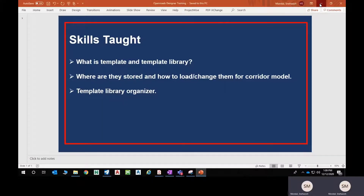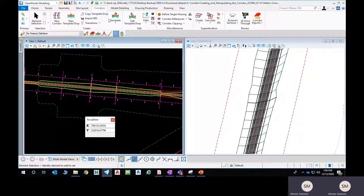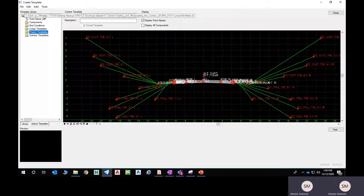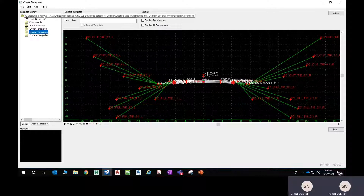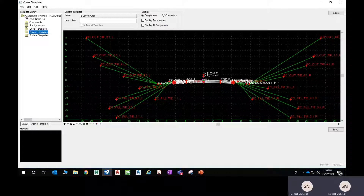So how does that look like? Suppose this is a corridor model. If you go under the corridor and select template, then create template, this dialog opens up. On the left side you can see the template library and where it is loaded from — it should come from your workset, workspace, or your organization's civil folder. You can see components, end conditions, linear templates, project templates, and surface templates. From these components and end conditions you can create templates, or road cross sections, that are useful in your corridor design.